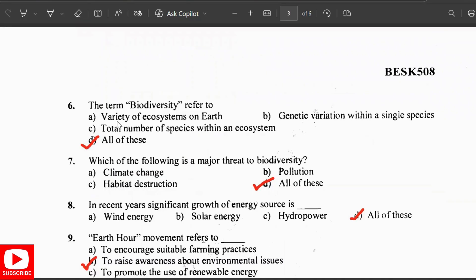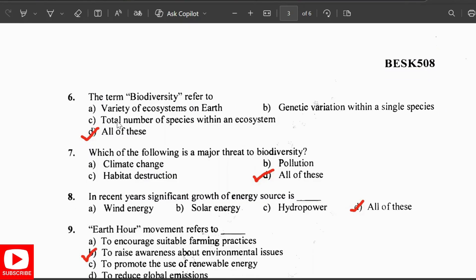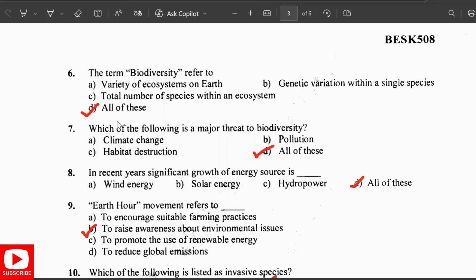The term biodiversity refers to the variety of ecosystems on the earth, the genetic variation within a single species, or the total number of species within an ecosystem. A major threat to biodiversity is climate change, pollution, and habitat destruction. In recent years, significant growth has been seen in energy sources including wind energy, solar energy, and hydropower — so all of these.